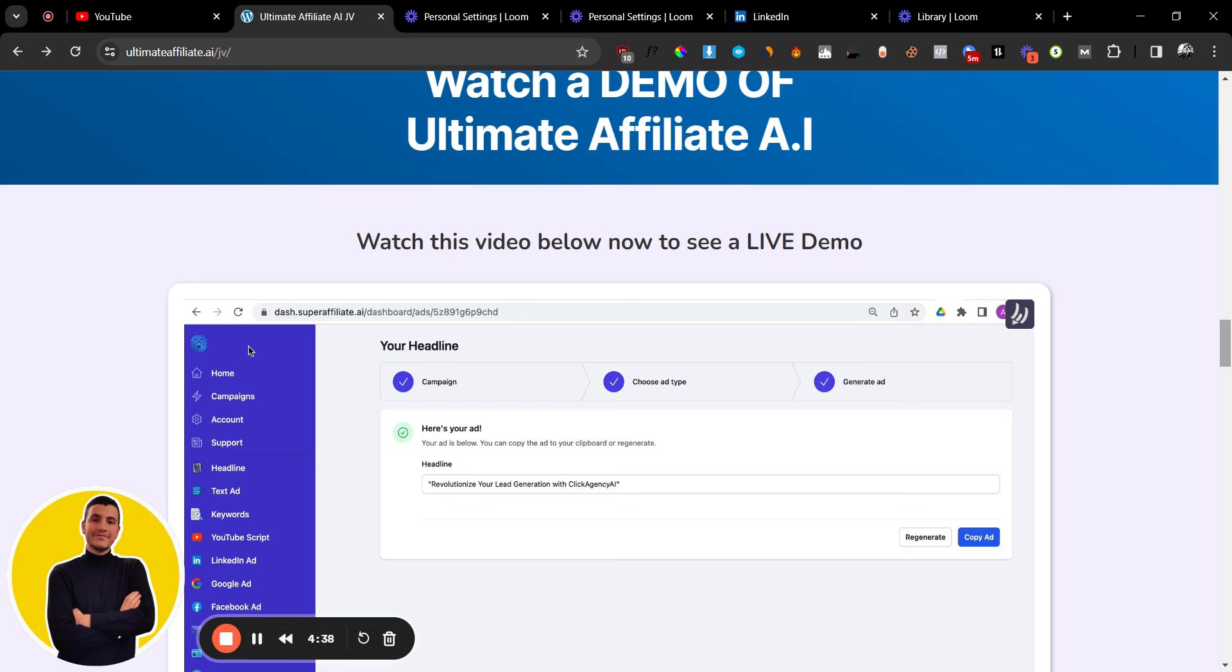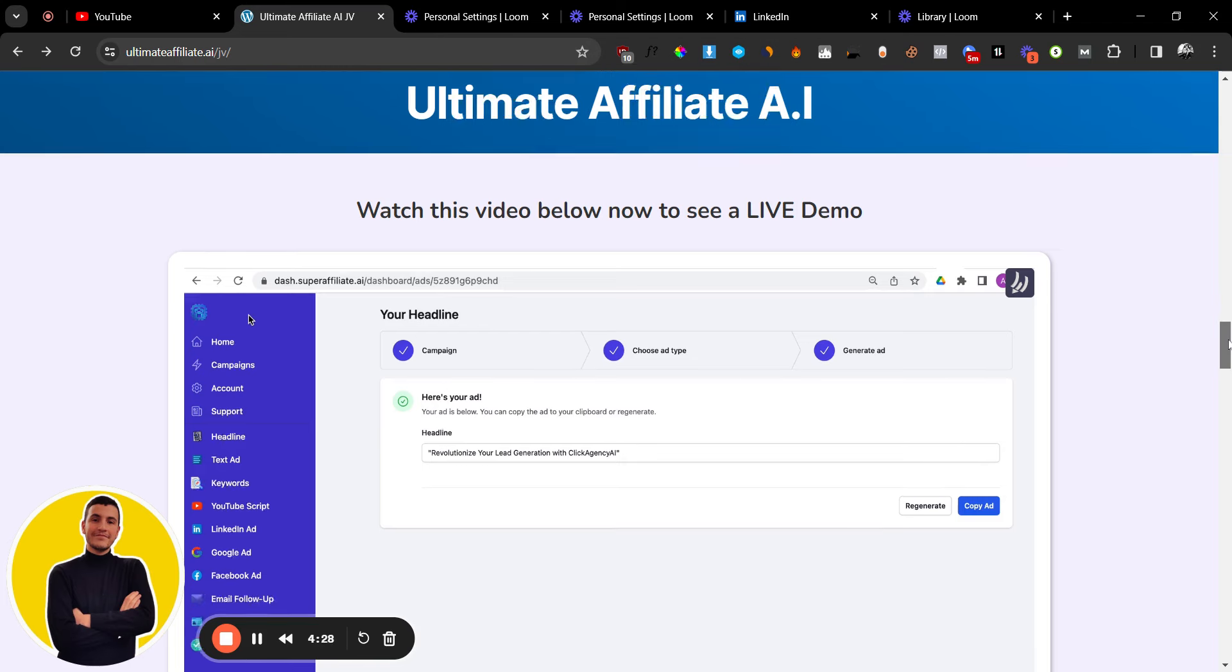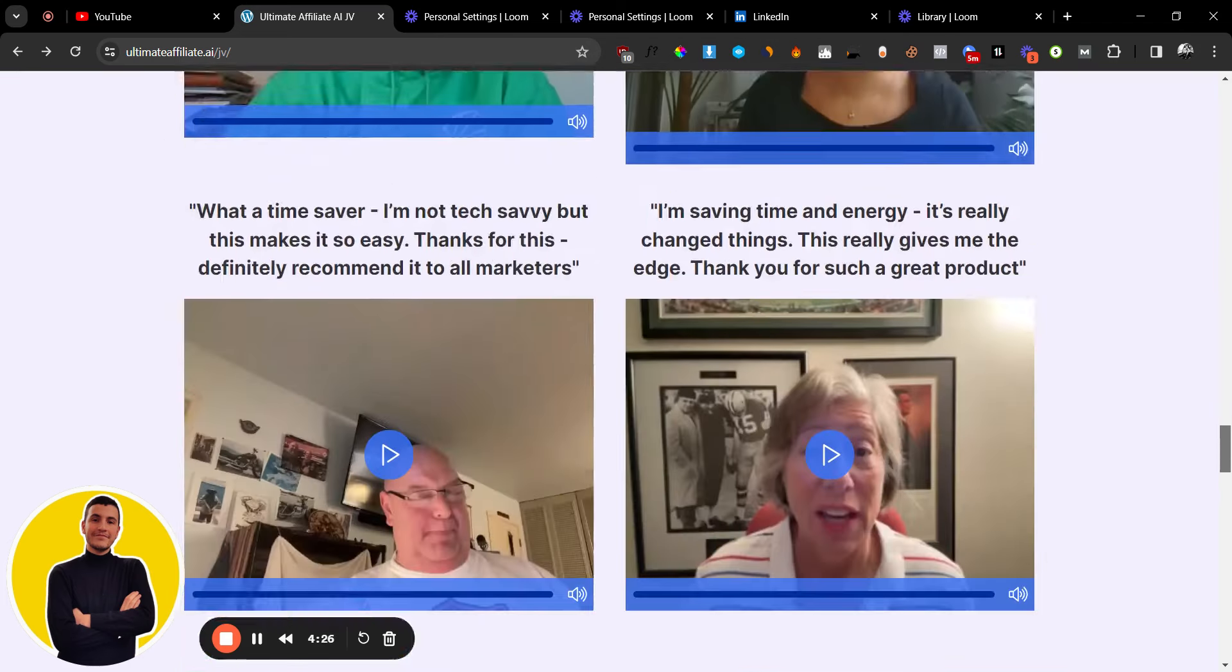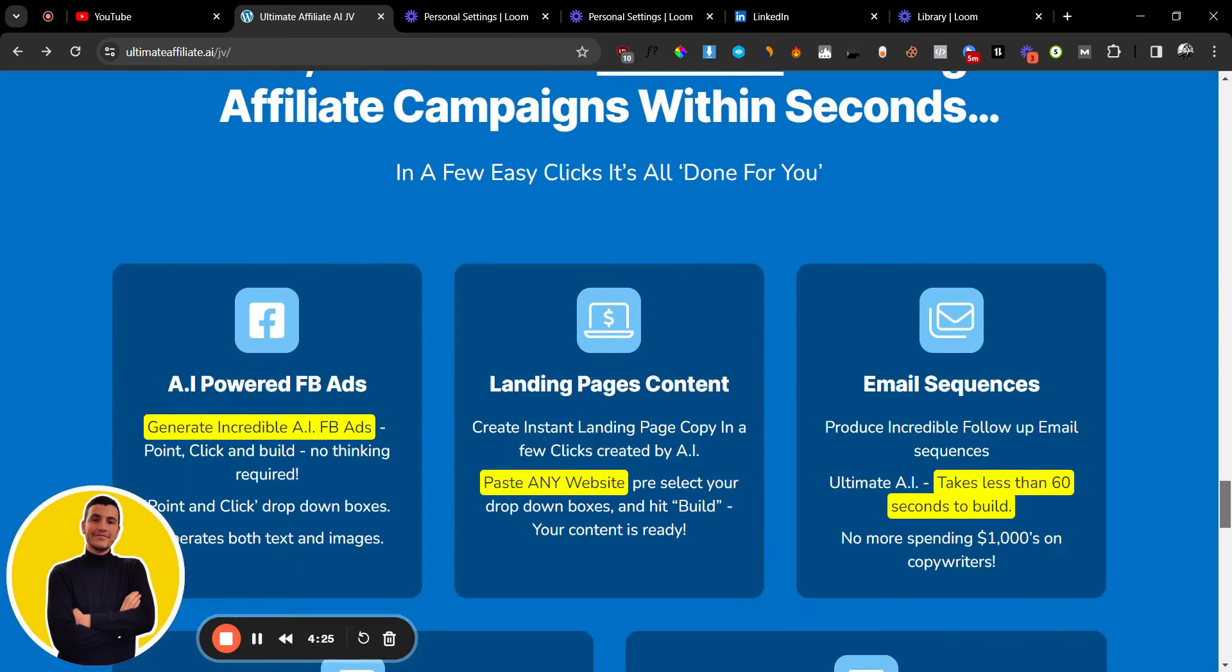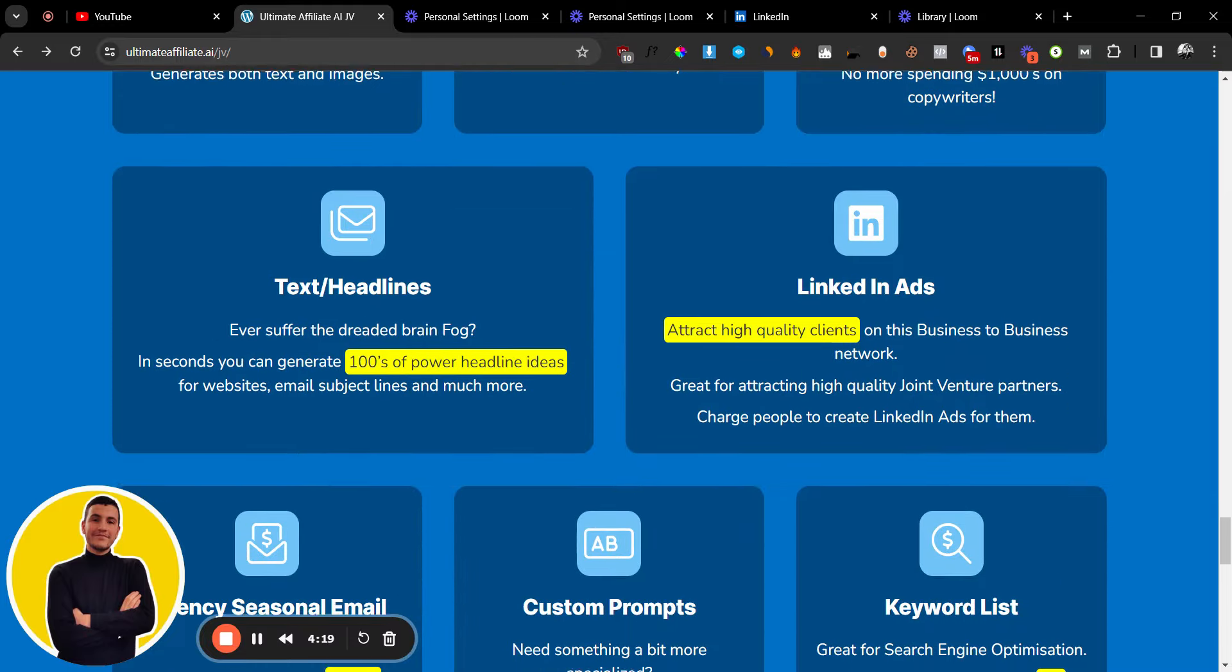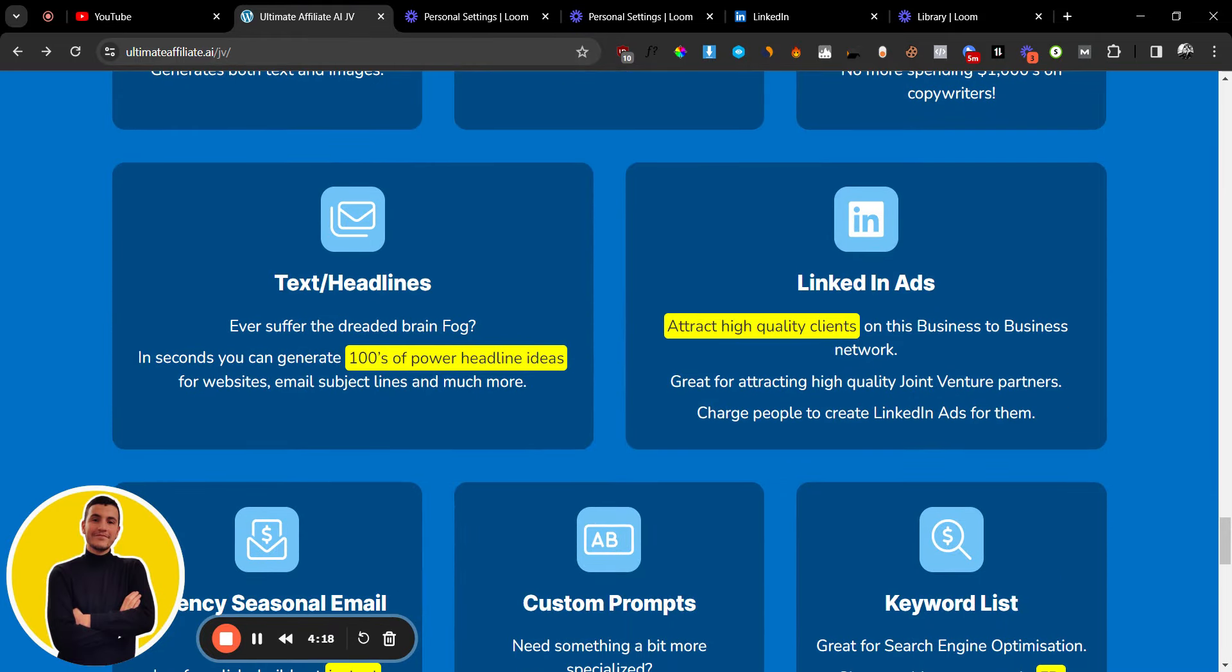Before we do that, what is Ultimate Affiliate AI? So Ultimate Affiliate AI is a brand new software by Chris and Andrew Fox that will allow you to basically generate Facebook ad copies, landing page content, email sequences, LinkedIn ads content.